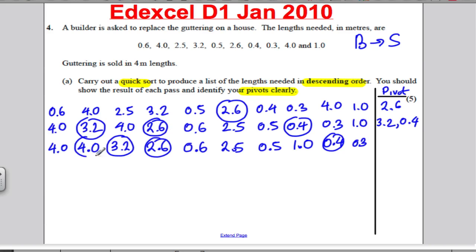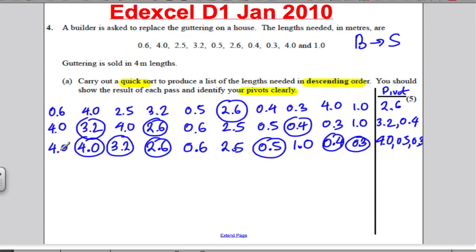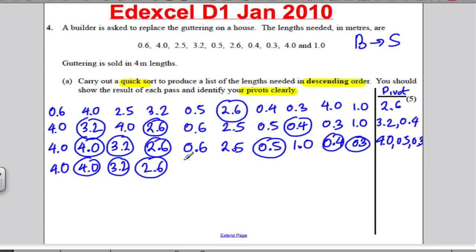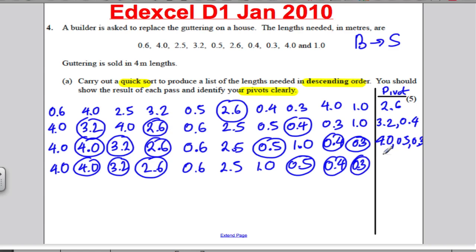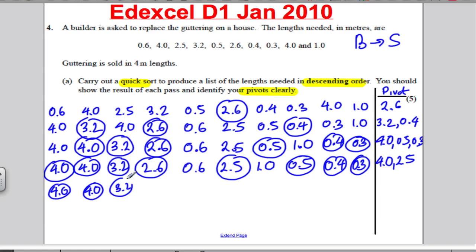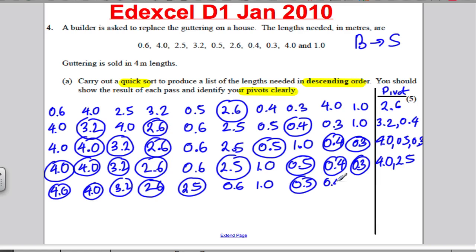You've got two numbers here — pivot on 4.0. Out of the four numbers, pivot on the middle which is 0.5, and pivot on 0.3 which is on its own. Write anything bigger than 4.0 — this one's the same, so just write it down. Pivoting on 0.5: write anything bigger — 0.6, 2.5, and 1.0 — then write 0.5, then 0.4 and 0.3 already pivoted. Now pivot on solo 4.0 and pivot on the middle of these three, which is 2.5.